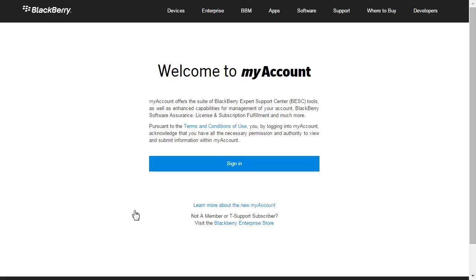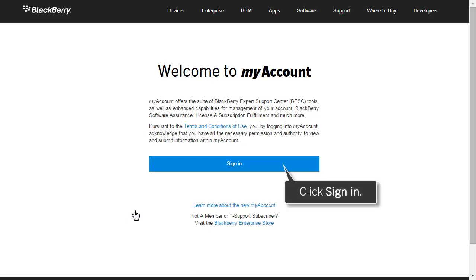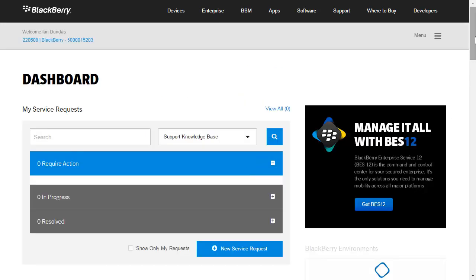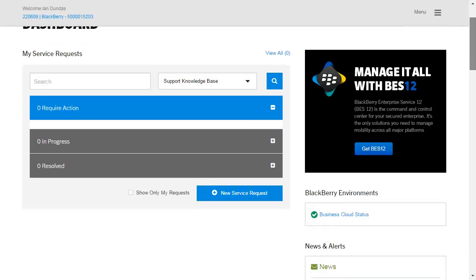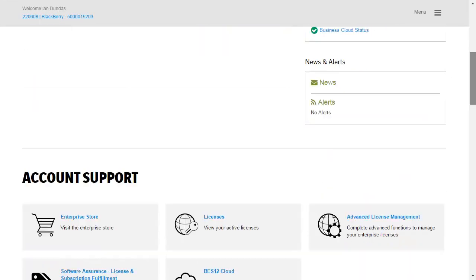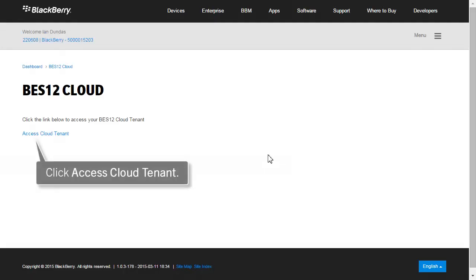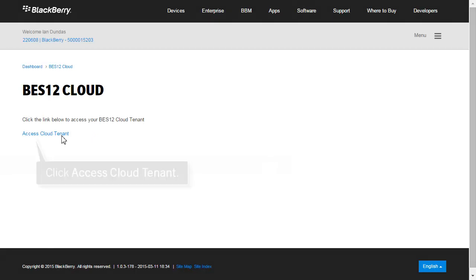The link takes you to the My Account login screen. My Account and the BlackBerry Enterprise Store use the same account information. Click Sign In. If required, type the username and password that you used to log in to the BlackBerry Enterprise Store and click Sign In. Scroll down to the Account Support section and click the link that says BES12 Cloud. Click Access Cloud Tenant.